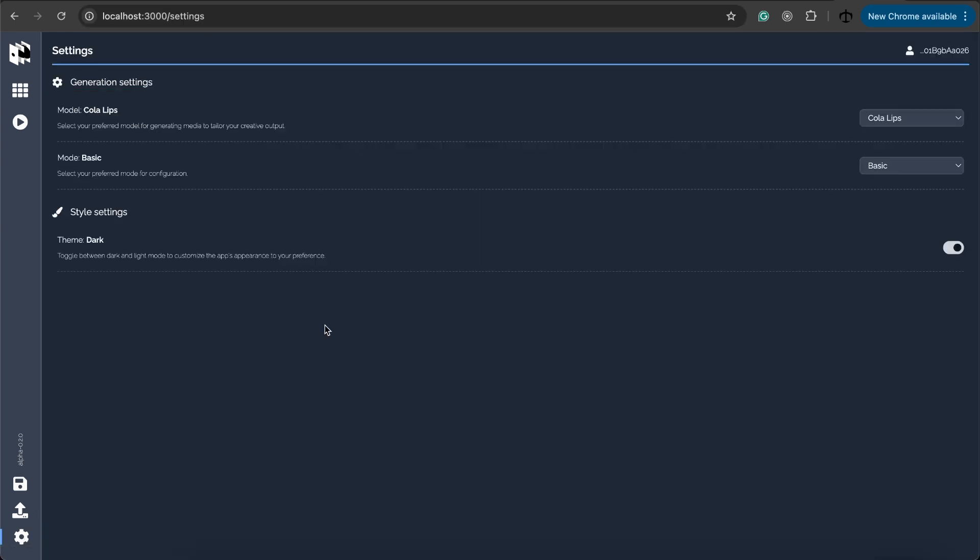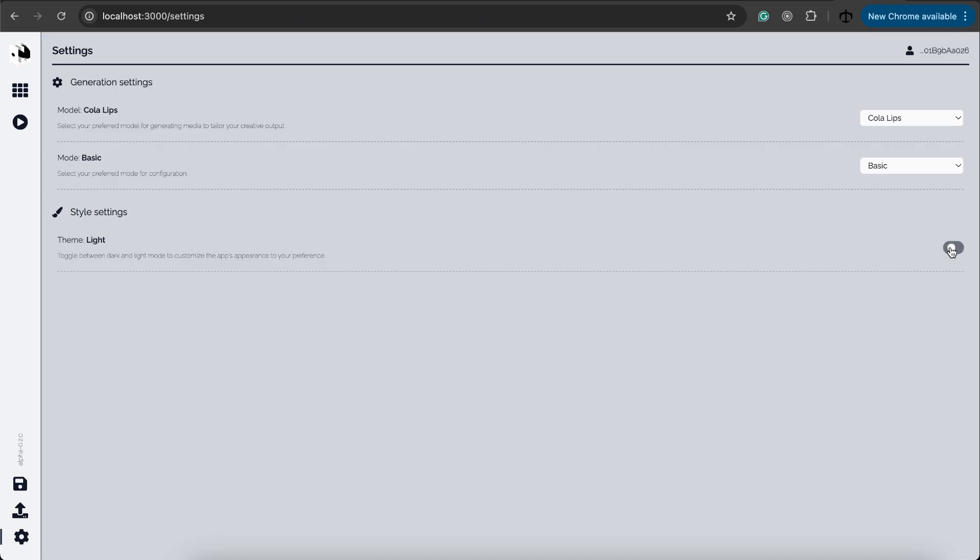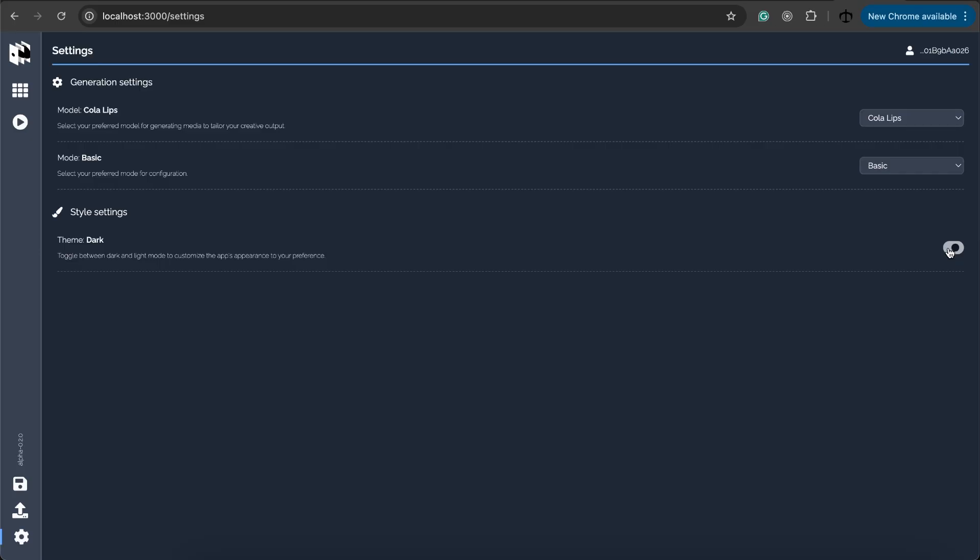I also added a little settings panel down here where you get to configure the art engine as well. I figured that we need a settings panel. Previously we didn't because there wasn't that many features but now I want to make it possible so you can toggle your theme settings over in the settings panel. Currently I've got this Colalypse. It's just something I came up with.